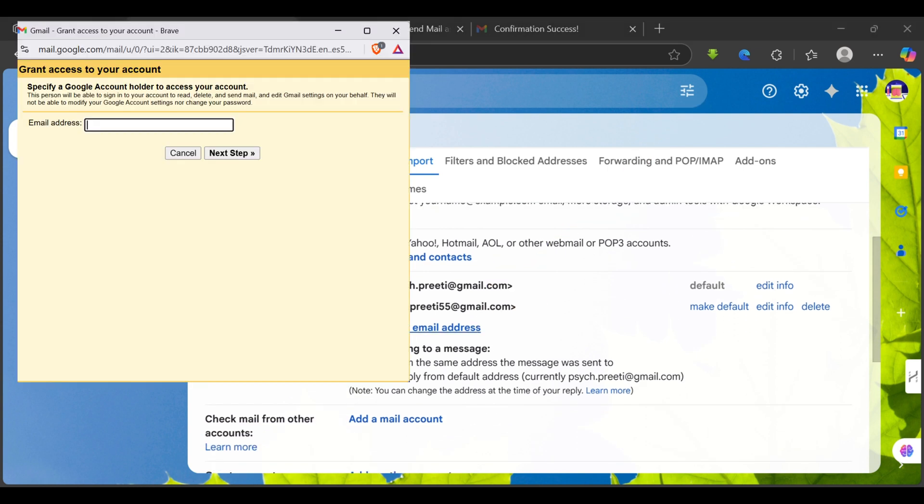Tap on it and that will open up a new window which asks you to add another email address on your own. Now simply add your colleague's email address right over here.